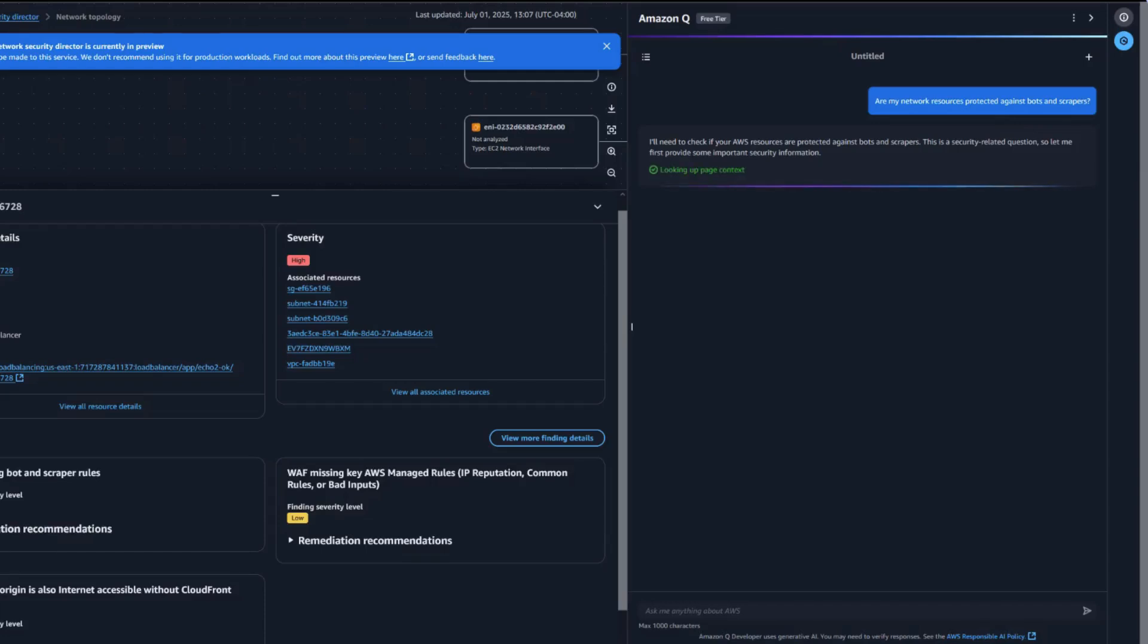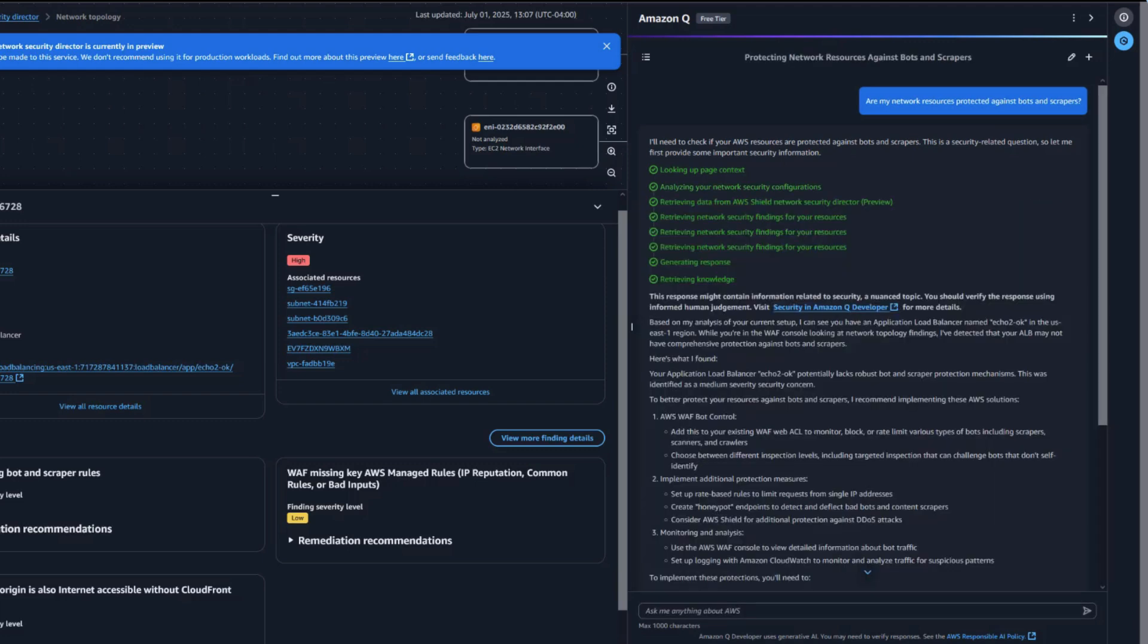how can we defend against them? Amazon Q's recommendation of bot control is spot on. It's given us a great starting point, along with the helpful documentation.